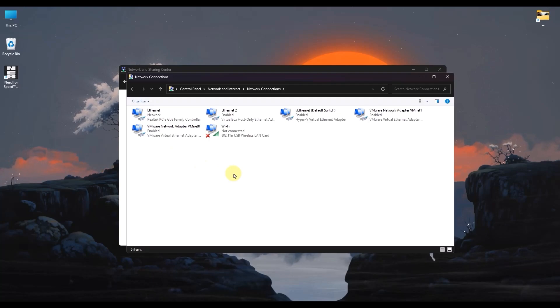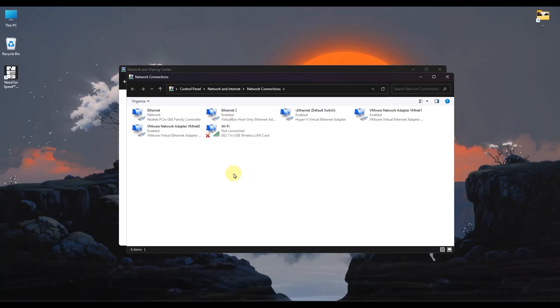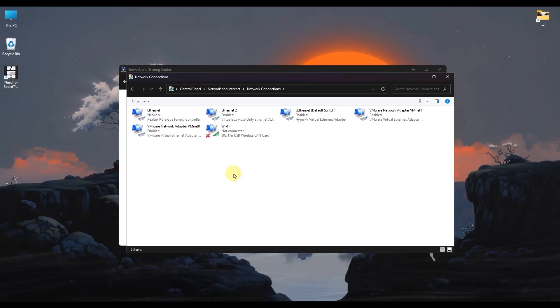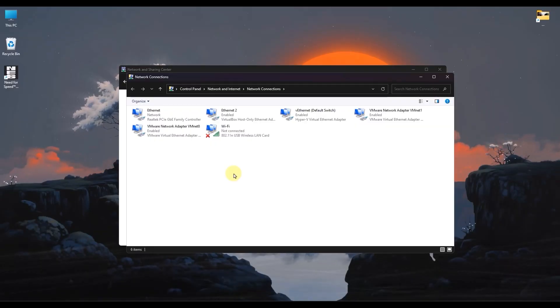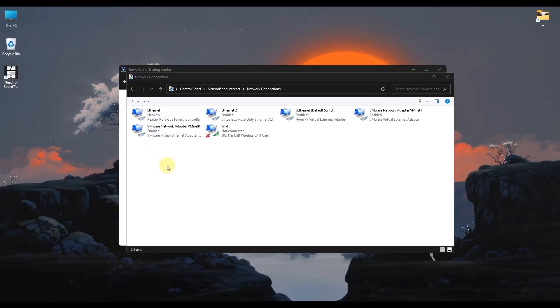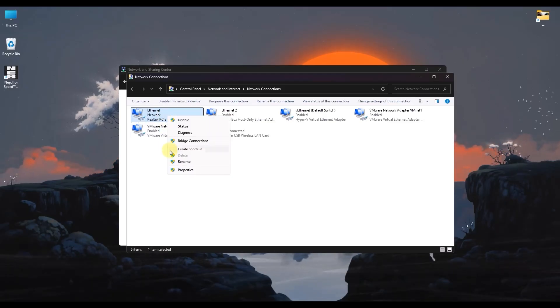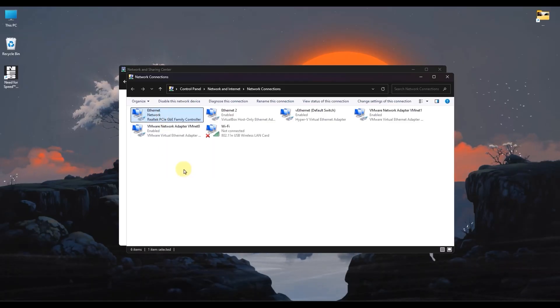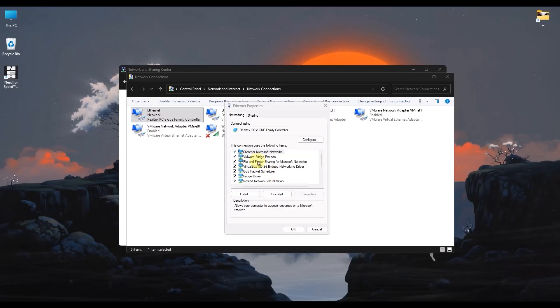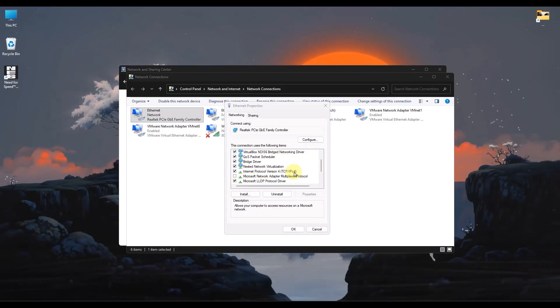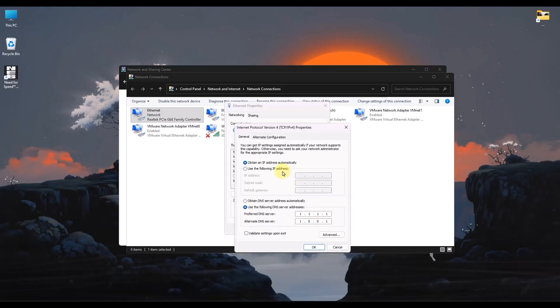You will see a list of your network connections. Find the one you're currently using. It'll likely be called Ethernet or Wi-Fi. Once you find that, right-click on it and select Properties. Here, scroll down and click on Internet Protocol Version 4. Double-click on it.